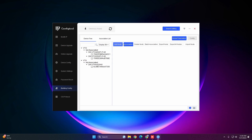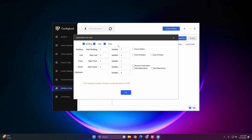The Add Node and Association options will now be highlighted blue. Select Add Node to create a project. In the top left you'll see Building, Unit, and Floor — make sure all three are checked, as they should be by default.